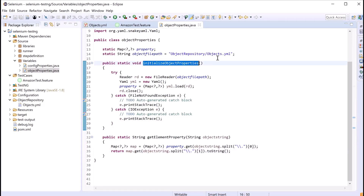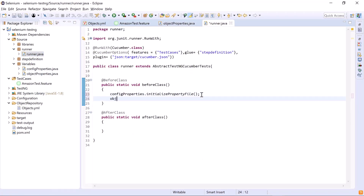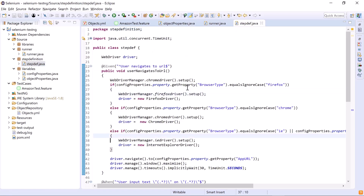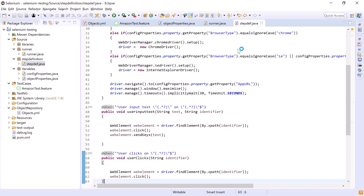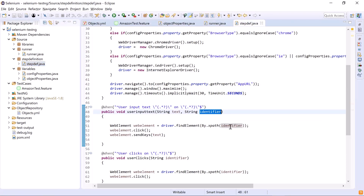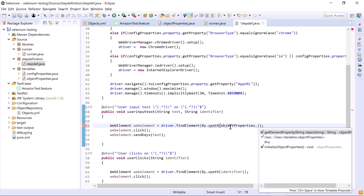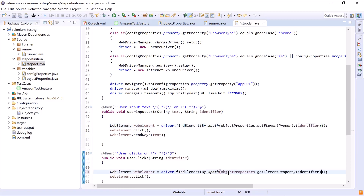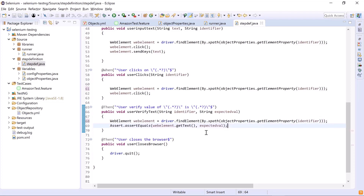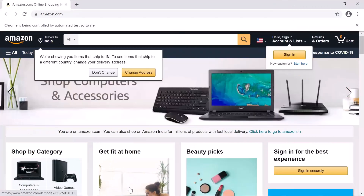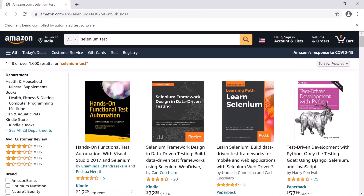We call 'ObjectProperties.initializeObjectProperty()' from the runner class to initialize the Map before test execution. Next, in the step definition class, we replace the identifier with a call to 'ObjectProperties.getElementProperty()', passing the identifier — which now holds the page name dot object name value — into this method. We replace this at all locations. With all configurations done, we run our tests and the execution starts successfully. This is how we can maintain our object repository using a YAML file.